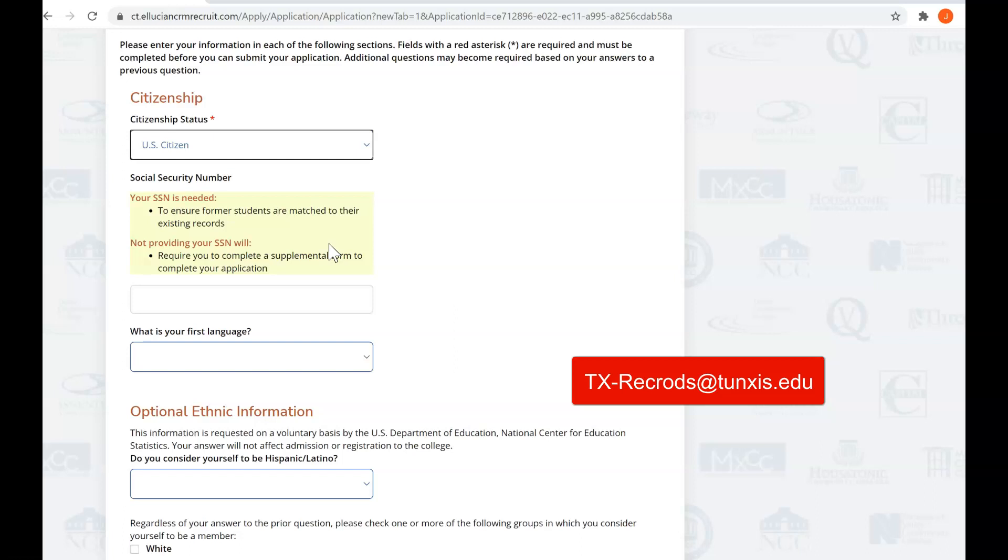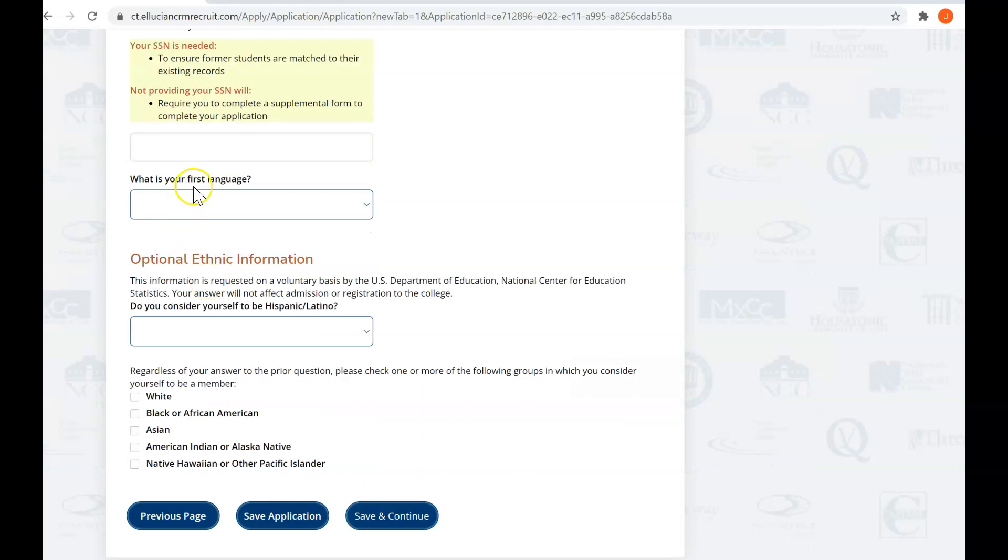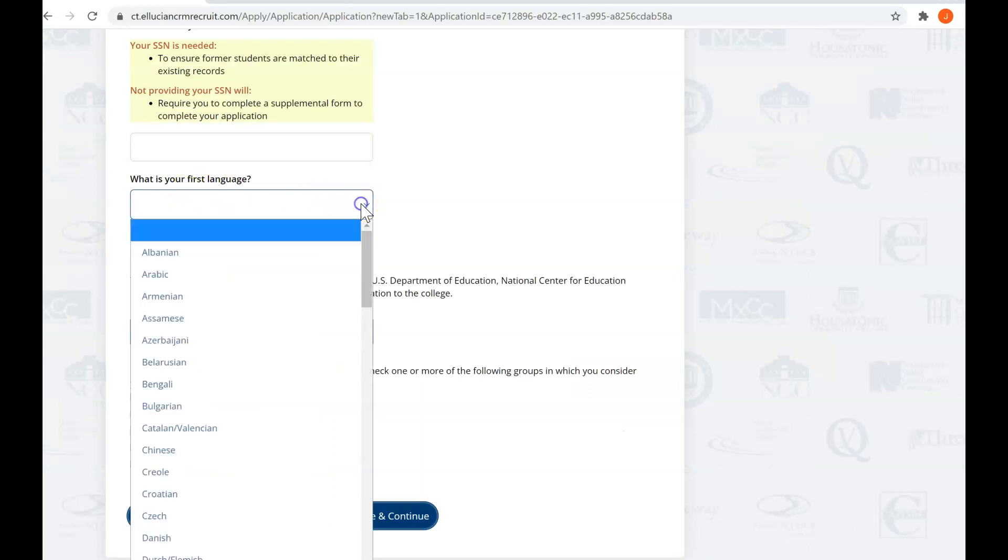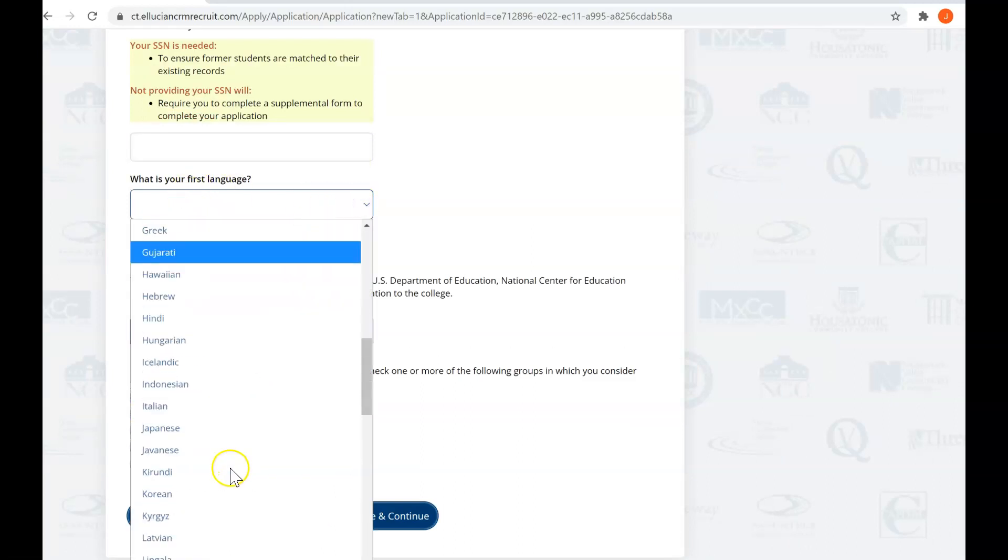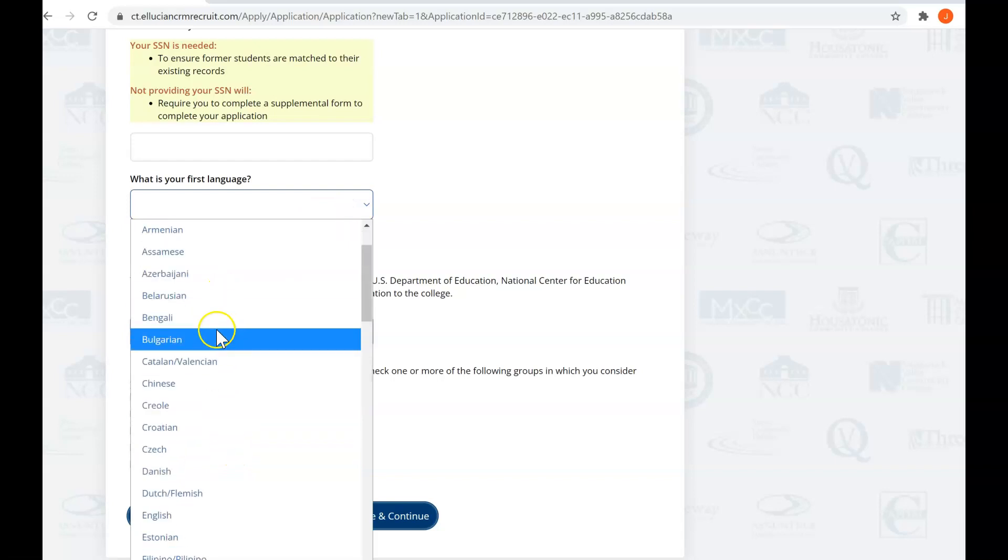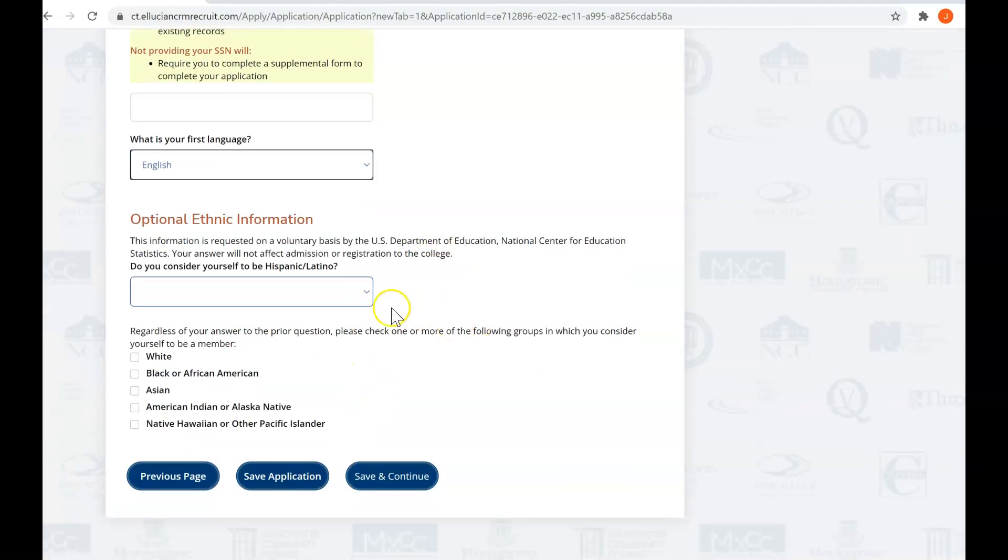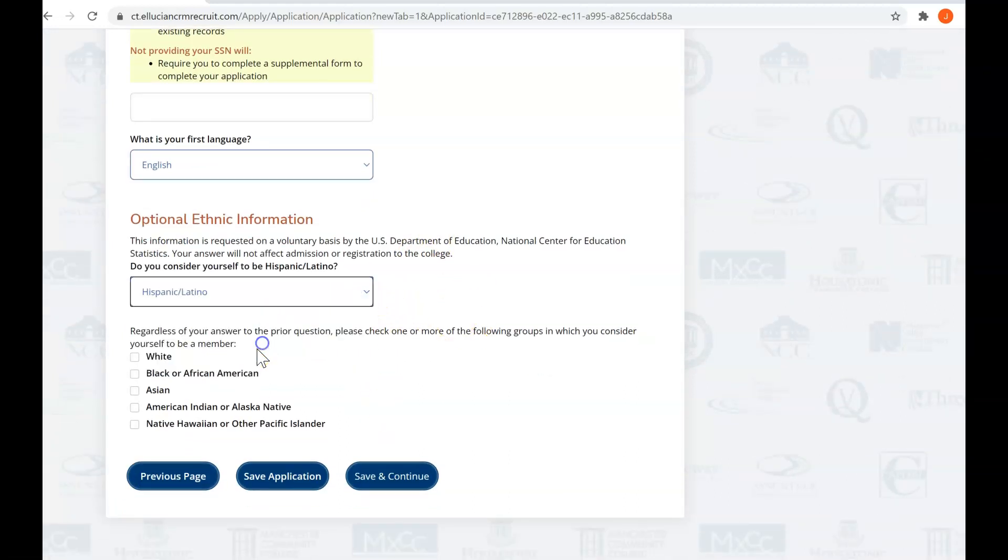If you choose not to use your social security number, which is fine, you'll just need to reach out to our records office at Tunxis, which is tx-records at tunxis.edu, in order to have your password reset to get your transcript. Either way, it's not a big problem. It's a problem we know that's easy to solve. We're not going to put in our social security number here, and let us know your first language. Mine is English, and then optional ethnic information. Save and continue.